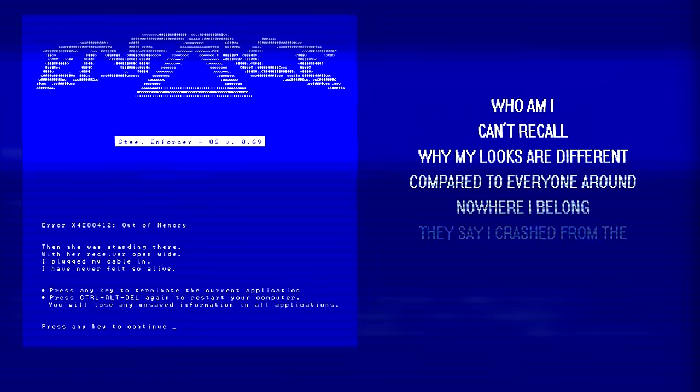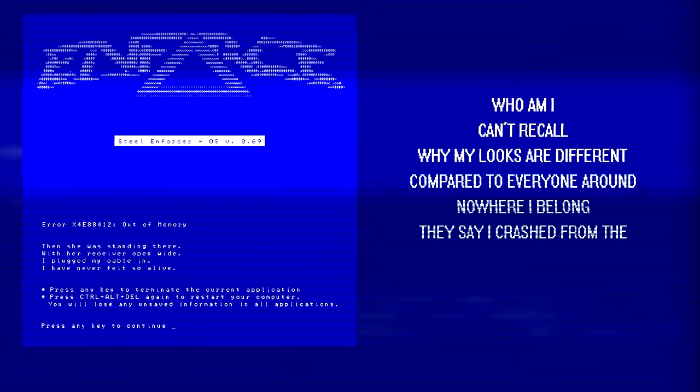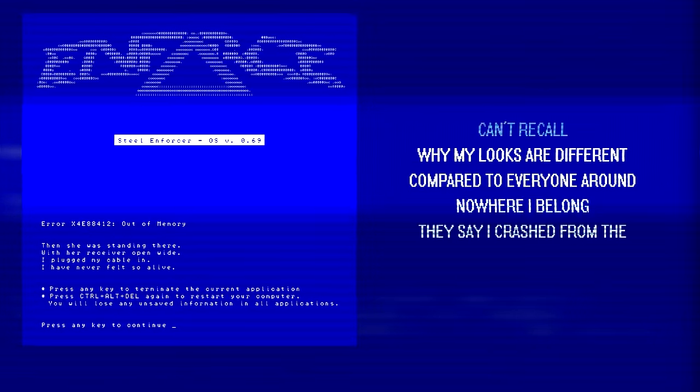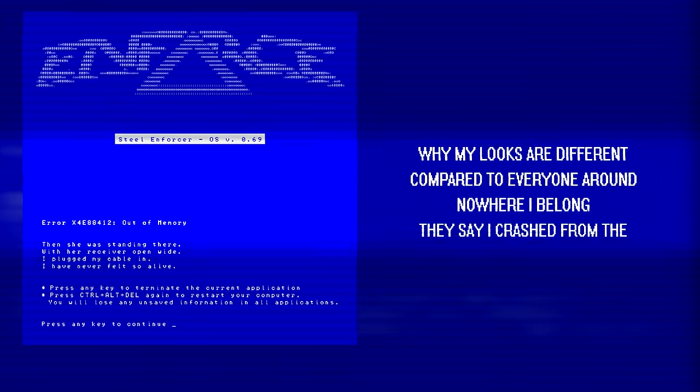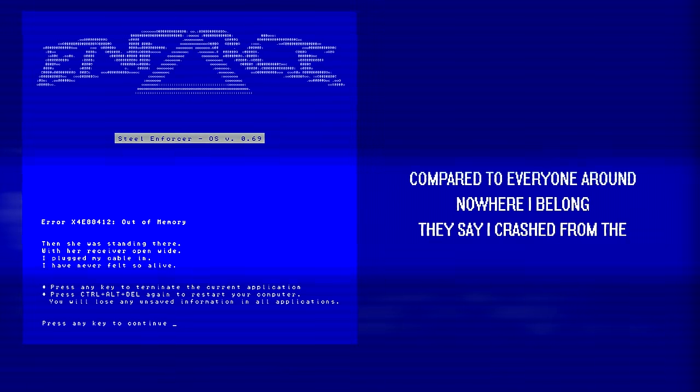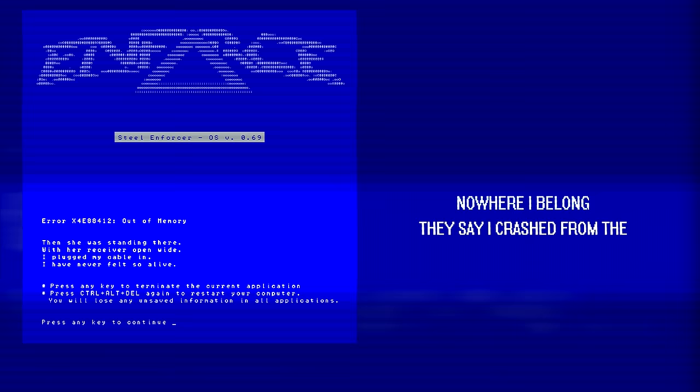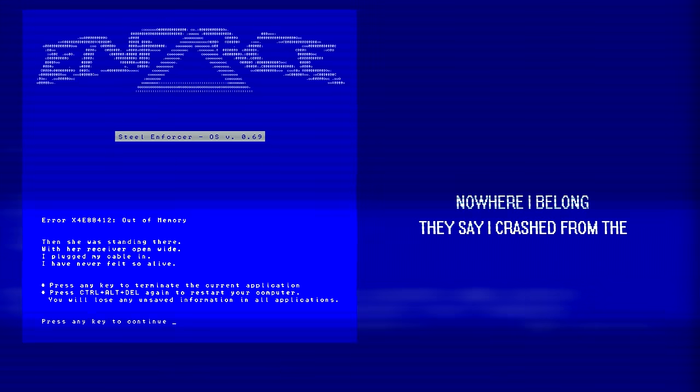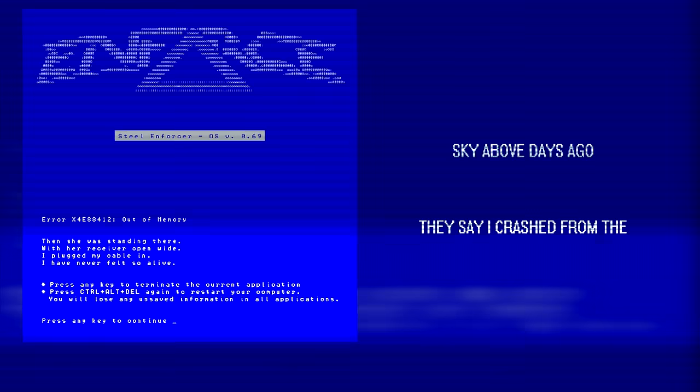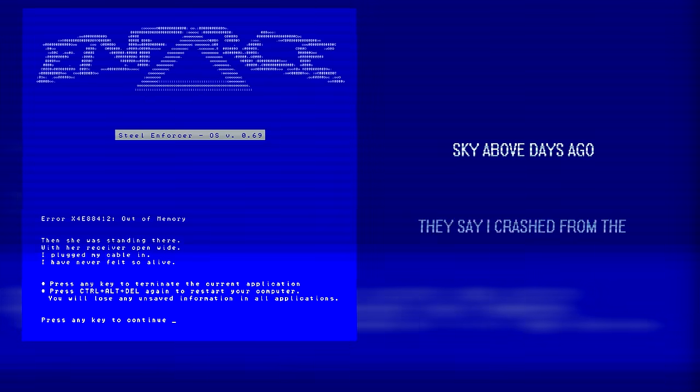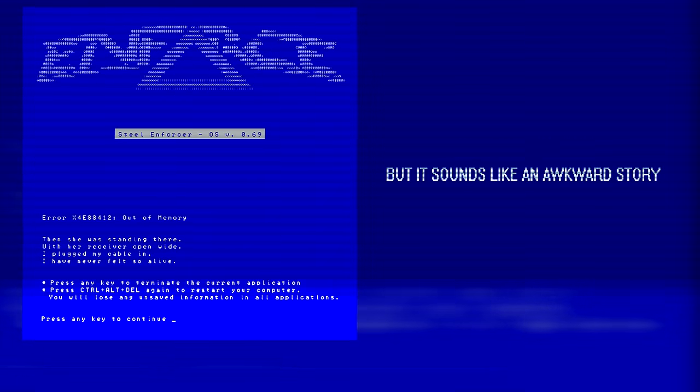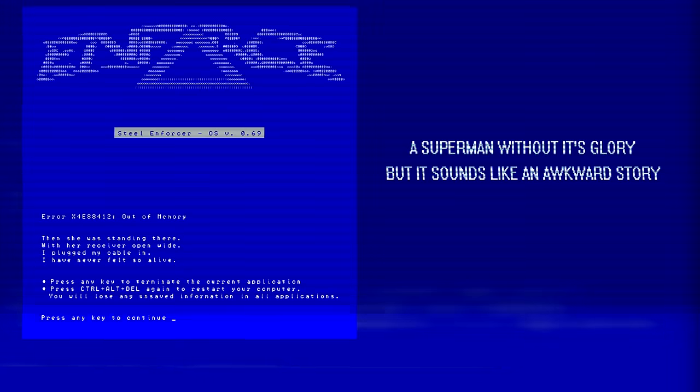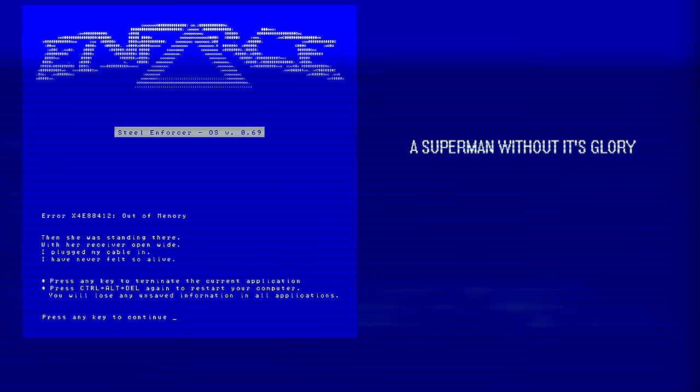When I can't recall why my looks are different compared to everyone around. No wonderland, you see how it crashed from the sky above days ago, but it sounds like an awful story, a Superman without its glory.